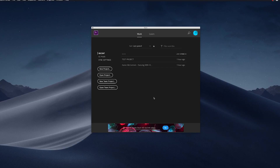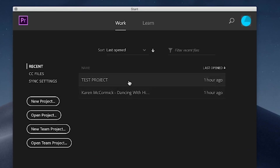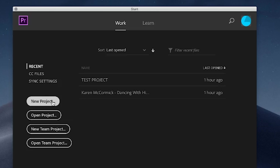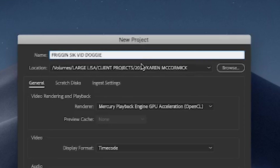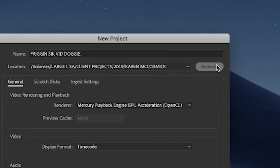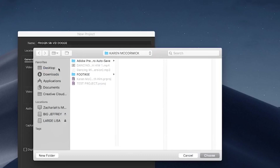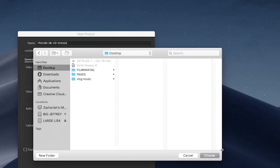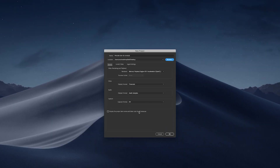When you click Premiere and open it, you can either work on a current project you've already worked on or start a new project. We're starting a new one. If you hit Browse you can save it somewhere — we're gonna save it to our desktop. Don't worry about any of the other settings because you can change all that within Premiere.